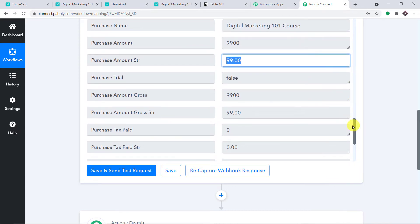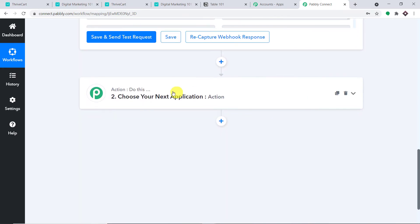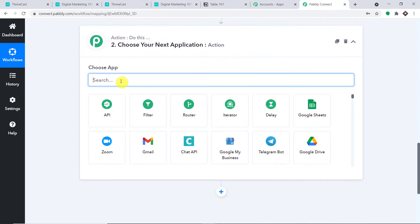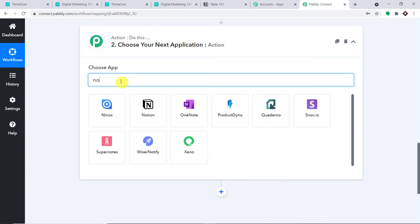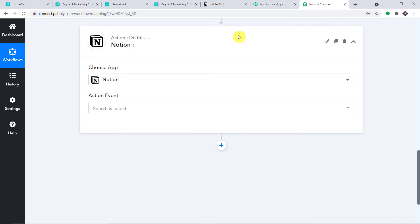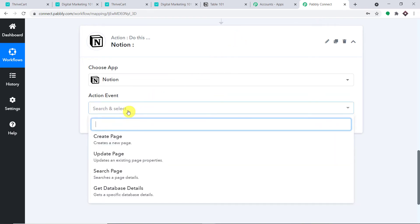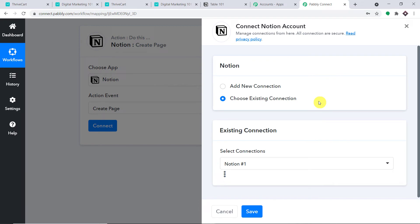Now using all these details, we are going to create a page for a specified database in Notion. You go to the action window and select the app as Notion. In the action event, select 'Create a Page' and simply click on Connect.